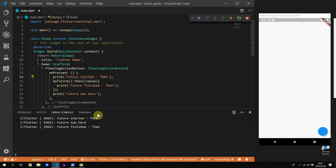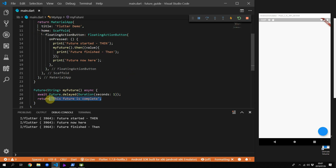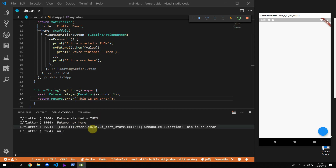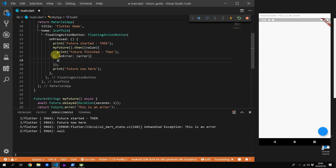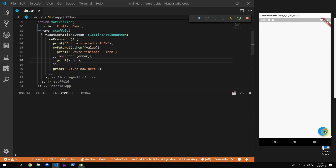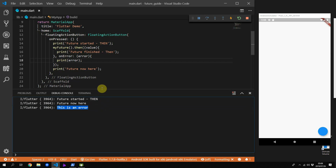Next up we'll look at error handling. There are two ways to return an error from your future. The first is to use the Future.error constructor and pass in a message. Update the future to return a Future.error with a string message. If you run the code you'll see an unhandled exception thrown in the console. To handle this better, supply an onError function to the .then() subscribe call — you'll get the error passed in and can print it out so the exception is handled cleanly.